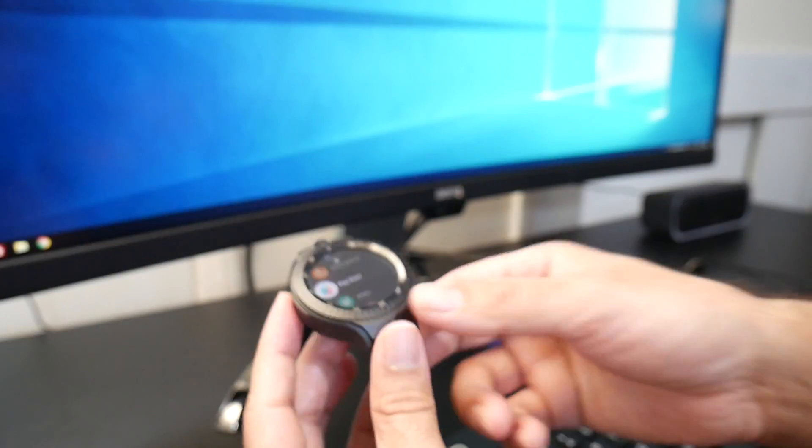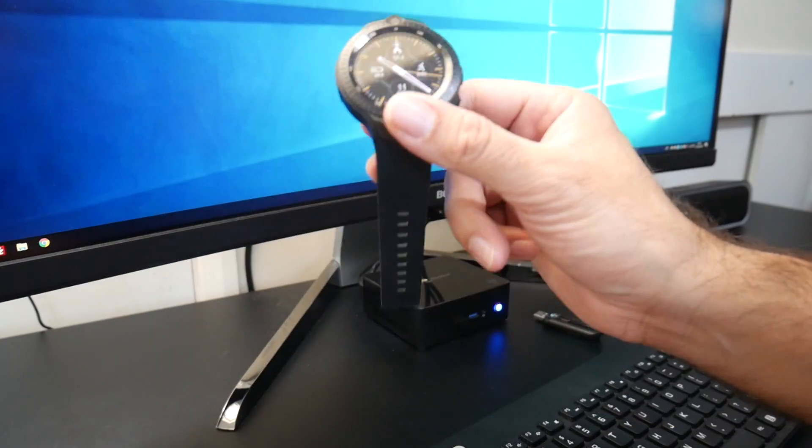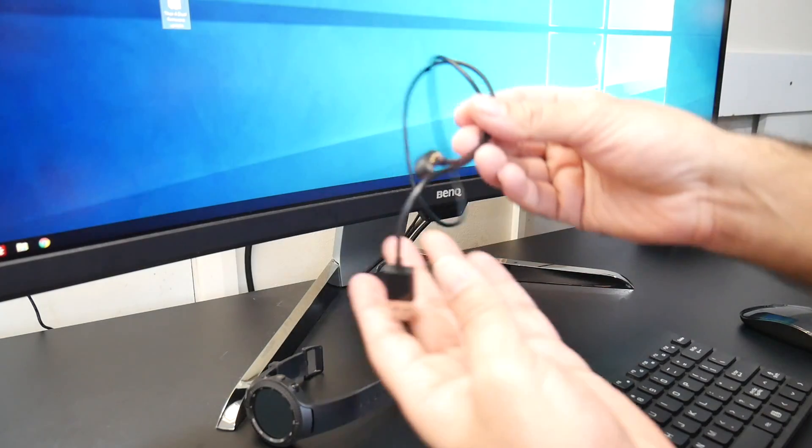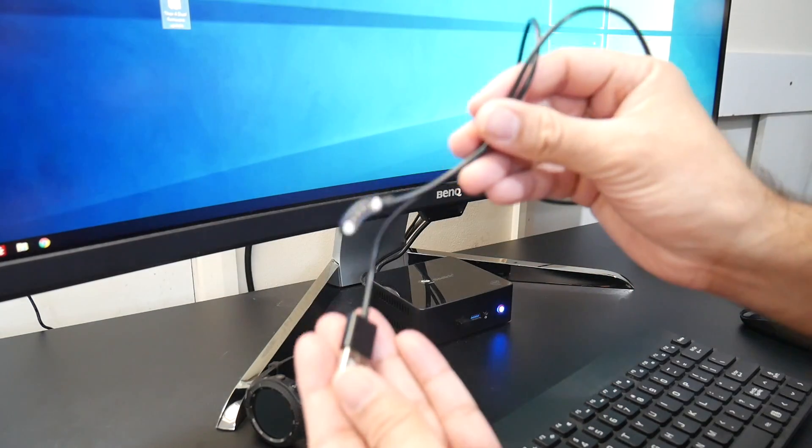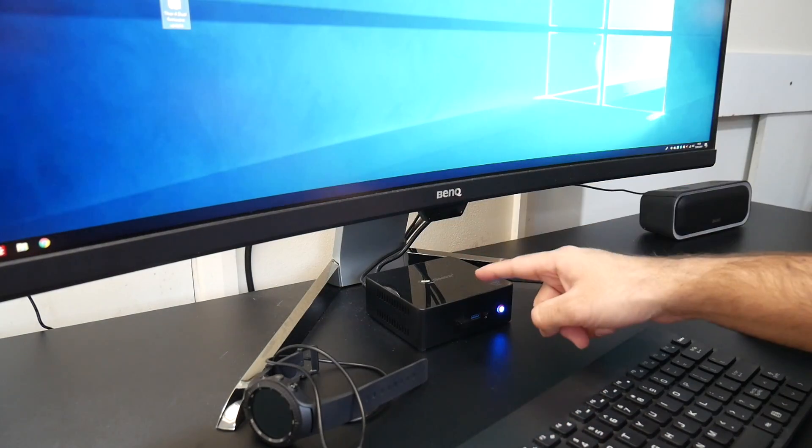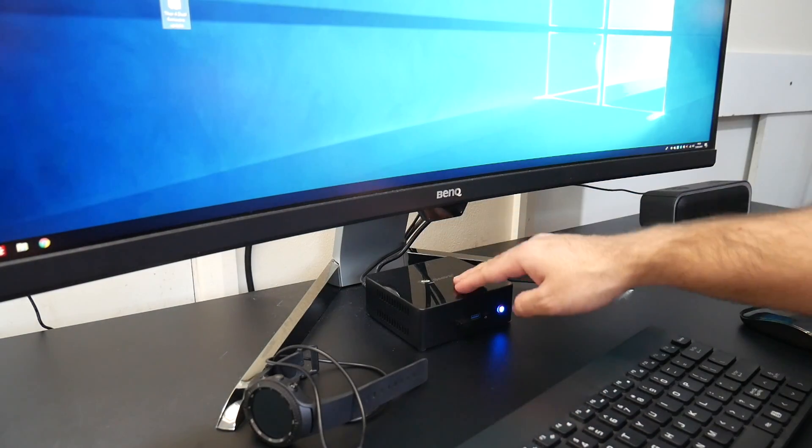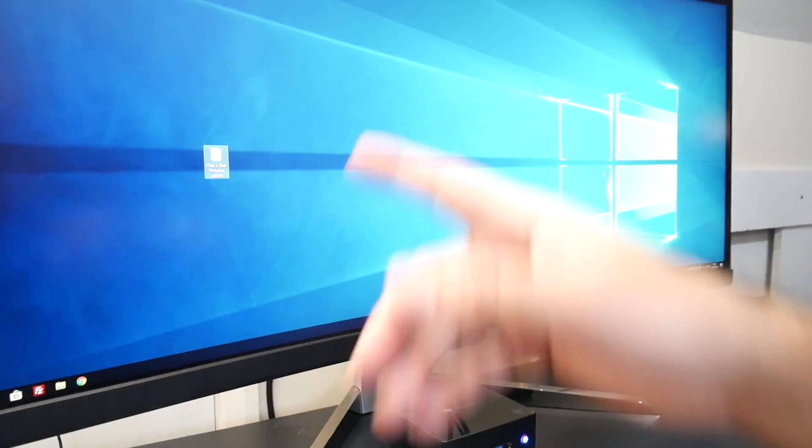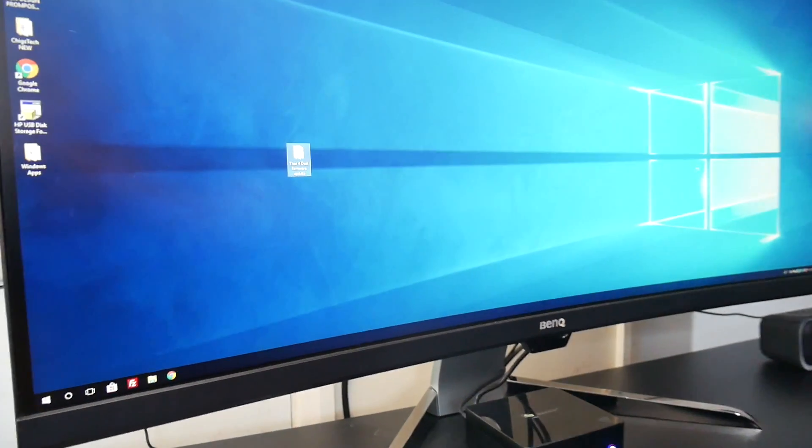So what you need for the upgrade is the watch, the USB cable that comes with the watch, the magnetic one. You need a PC. I'm using a mini PC for this and it has to be a Windows machine. If we have a look at the desktop I'm going to zoom in for you guys.